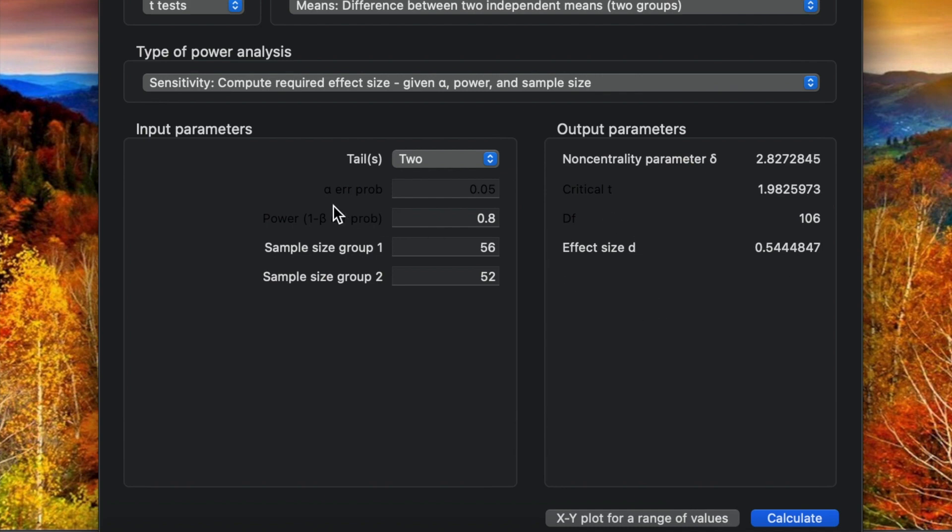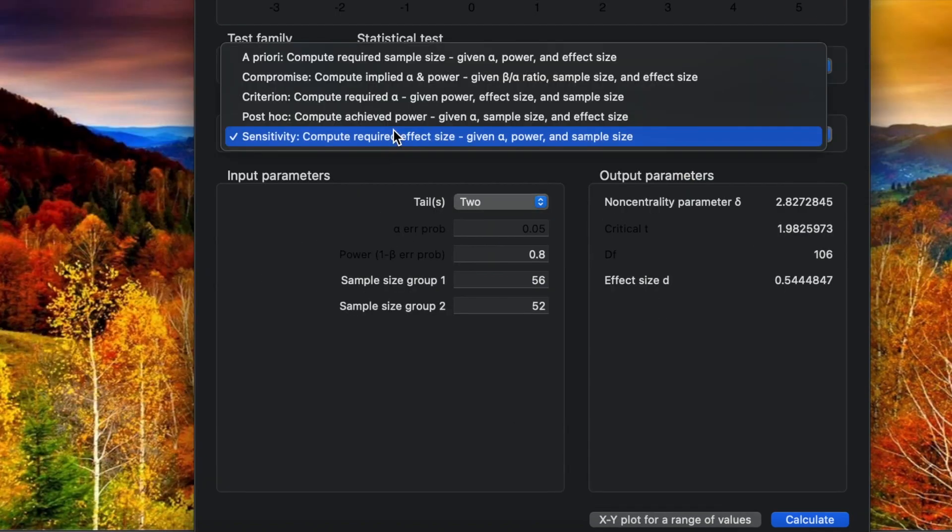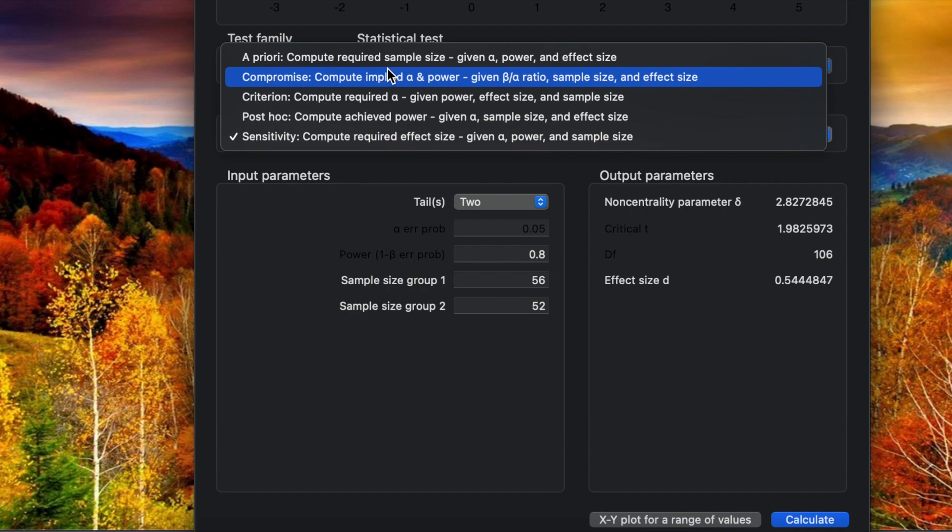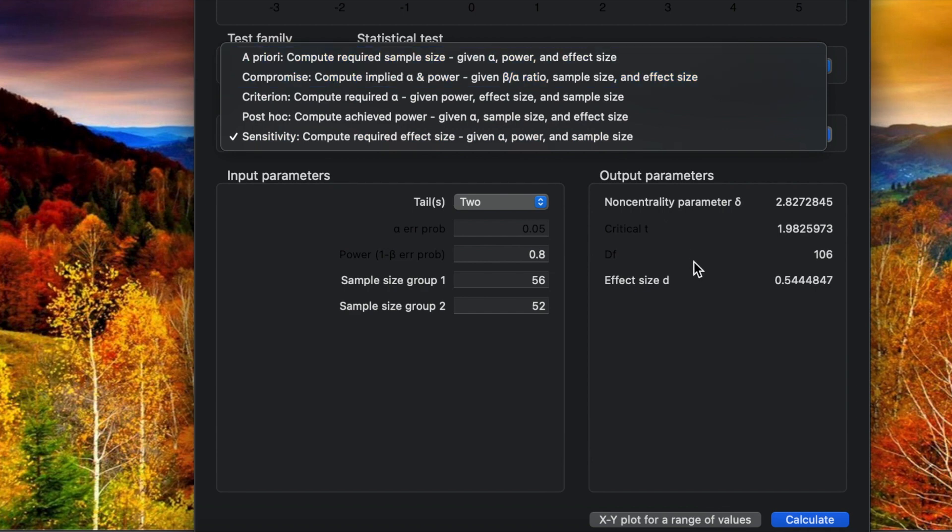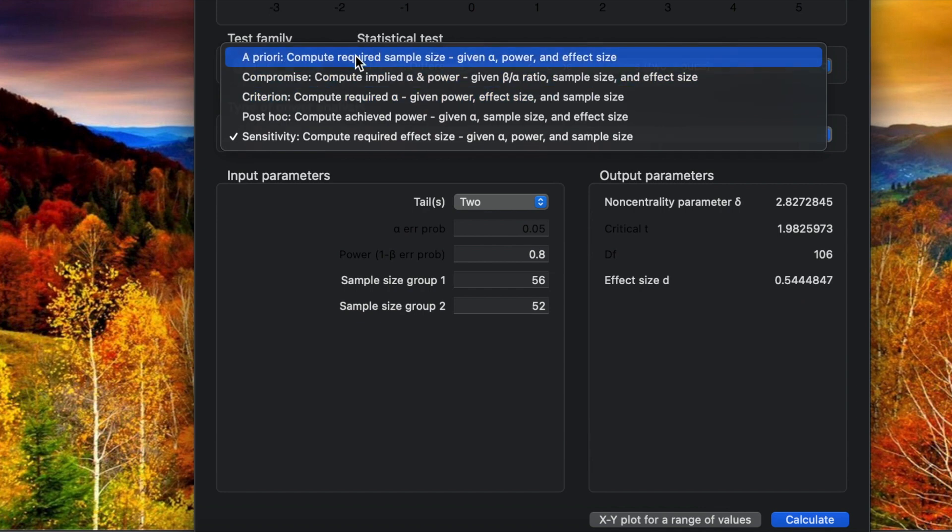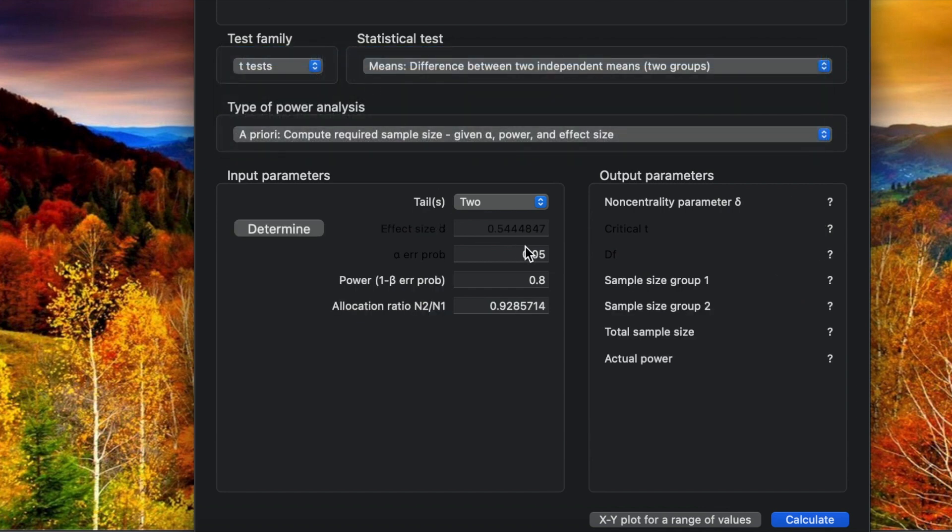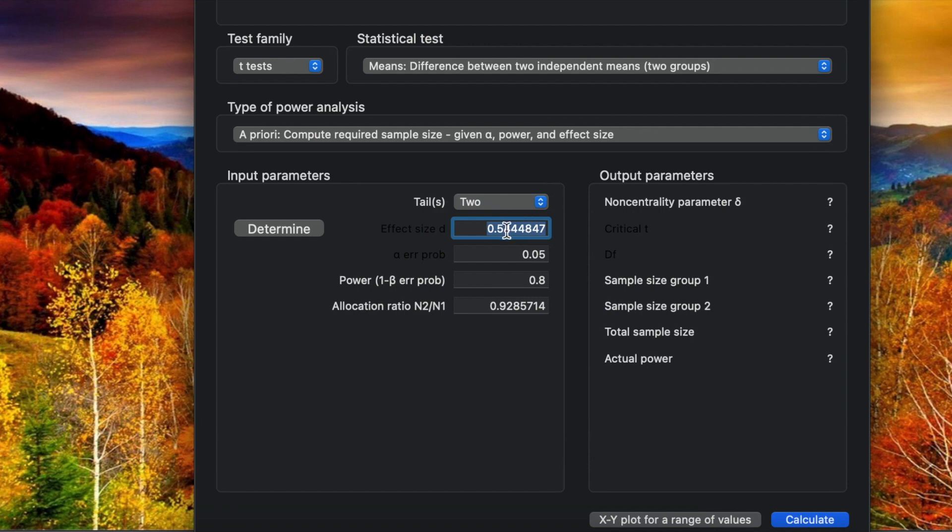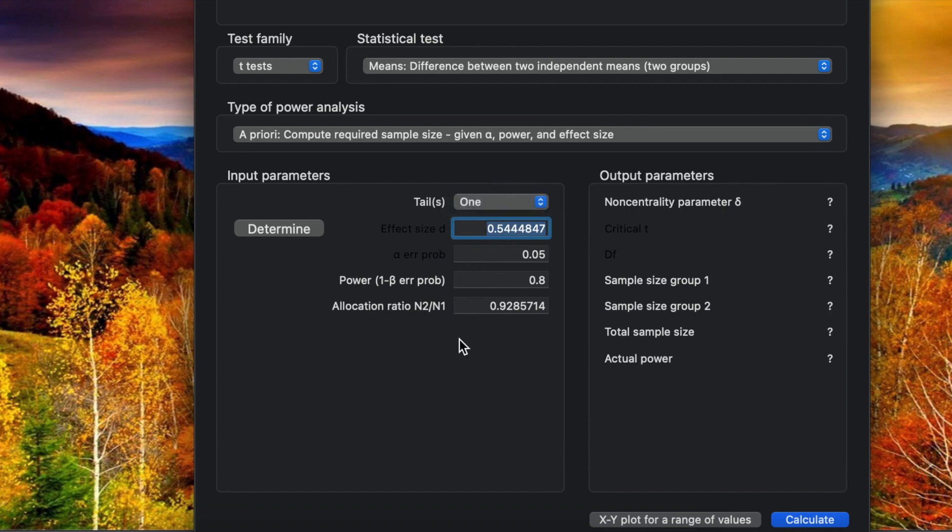Keep in mind it's 0.54, so we choose priority here. The G*Power directly puts it here, 0.54. Here for our study, we only want to use one tail.